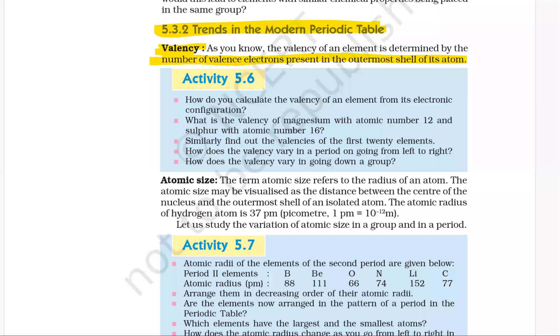Activity 5.6. How do you calculate the valency of an element from its electronic configuration? What is the valency of magnesium with atomic number 12 and sulfur with atomic number 16?